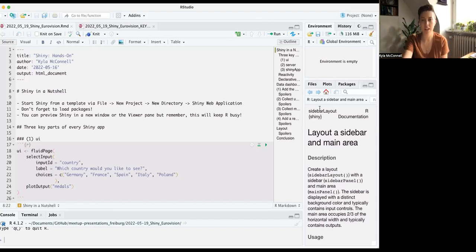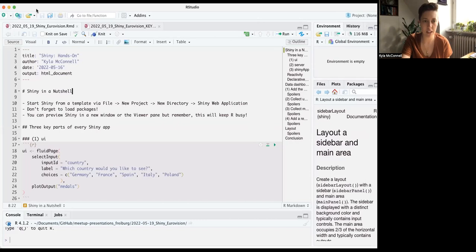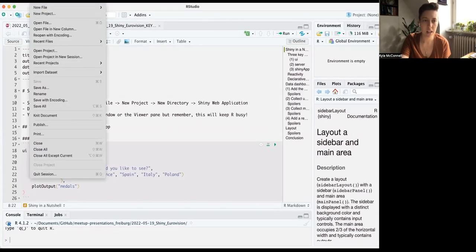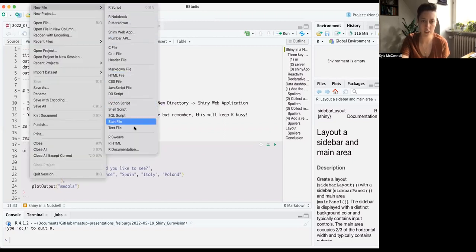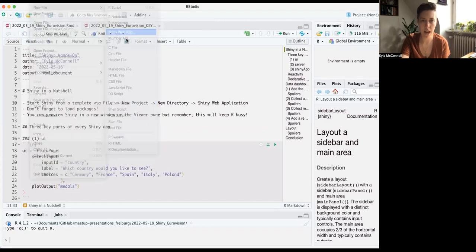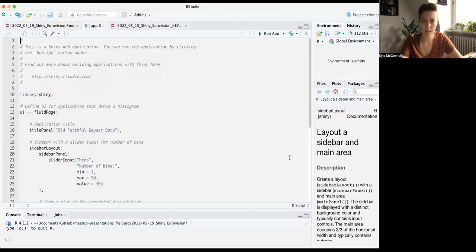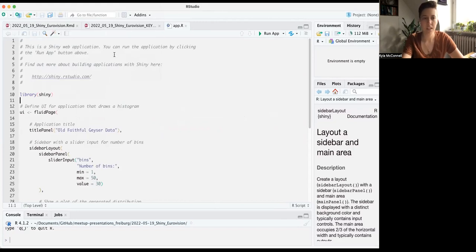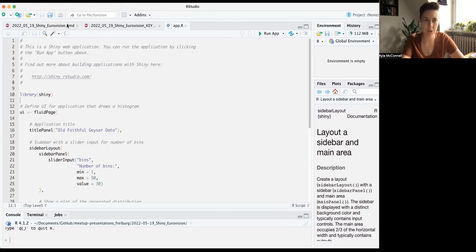First I want to go over the main parts of every Shiny app and the basics. You can make a new Shiny app by going to File, New File, Shiny Web App. I'll call it Eurovision. You get an .r file that already has a template for your Shiny app. You can also pick if you want to see your Shiny app in a window or a viewer pane.